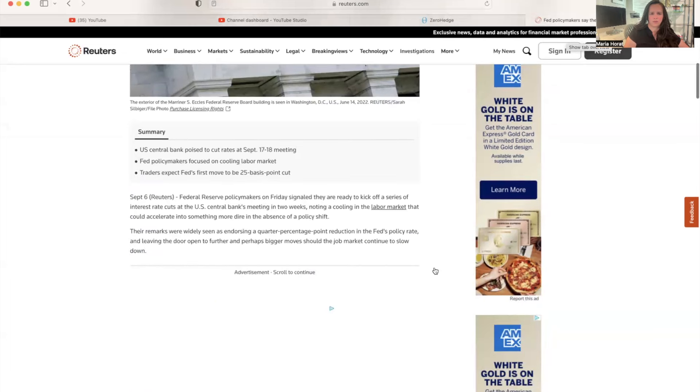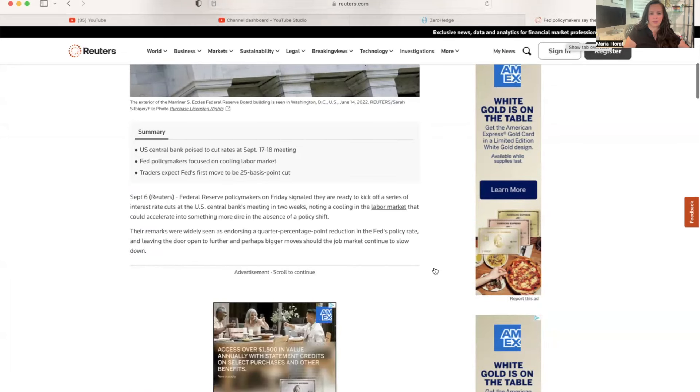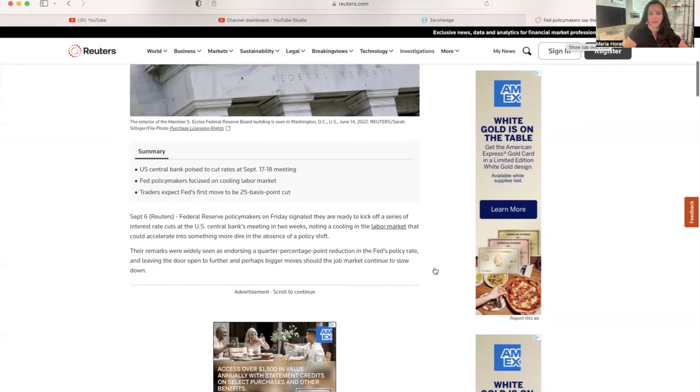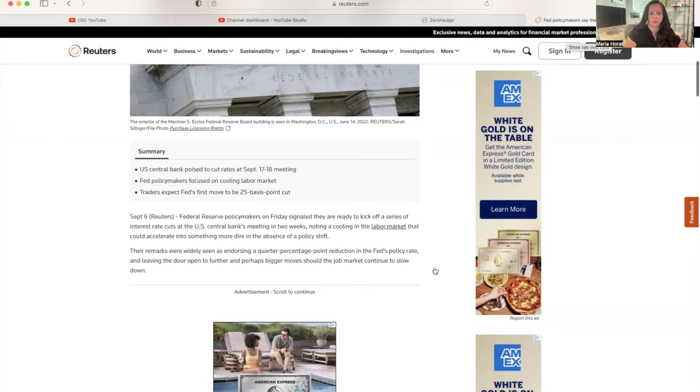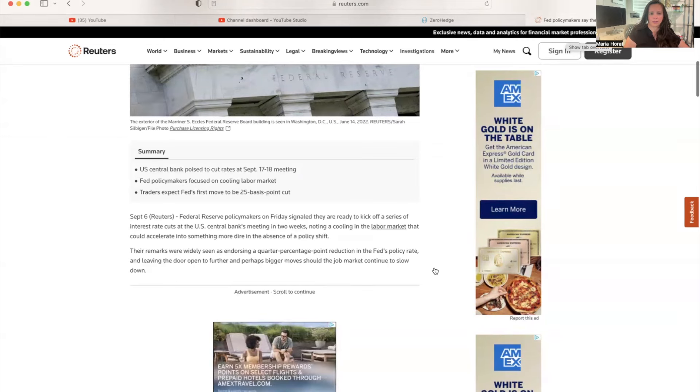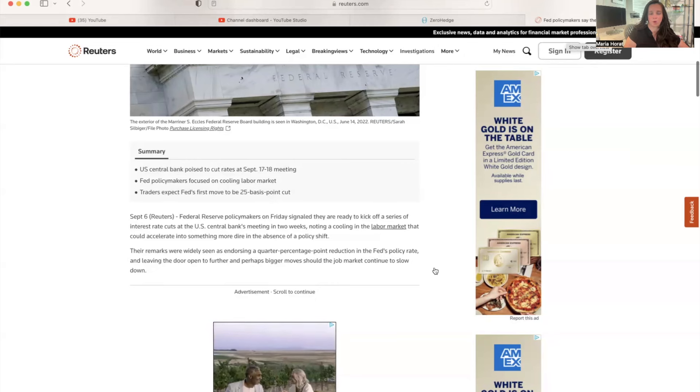The U.S. Central Bank is poised to cut rates by the September 17-18 meeting, and policymakers are focused on cooling labor markets. Traders expect the Fed's first move to be a 25 basis points cut.